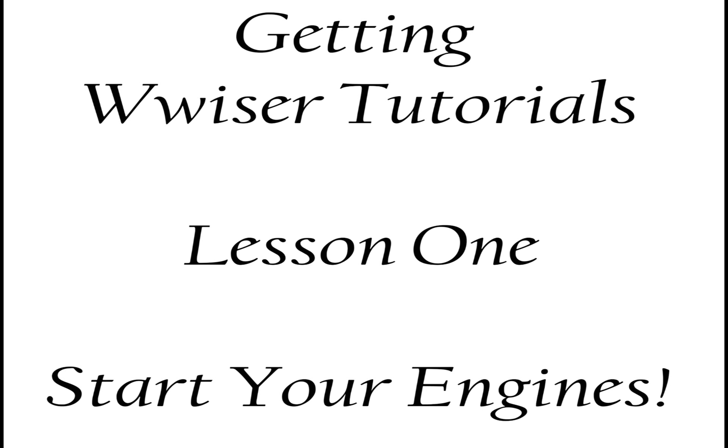In the upcoming weeks I will make more tutorials on how to use Wwise in conjunction with UE4. We'll start with the basics though. As a side note, this tutorial is for people who have not built an engine and are still learning Wwise.